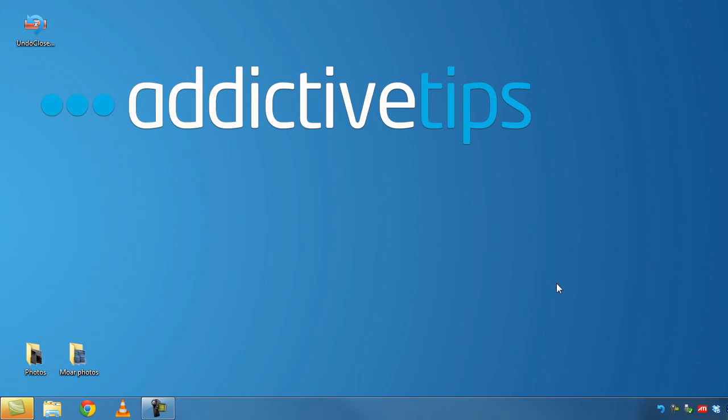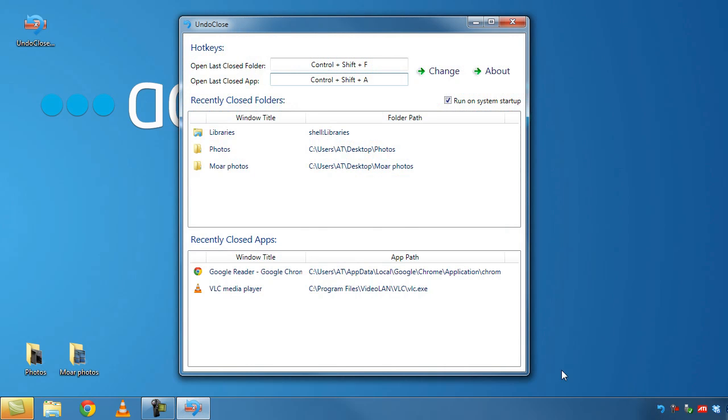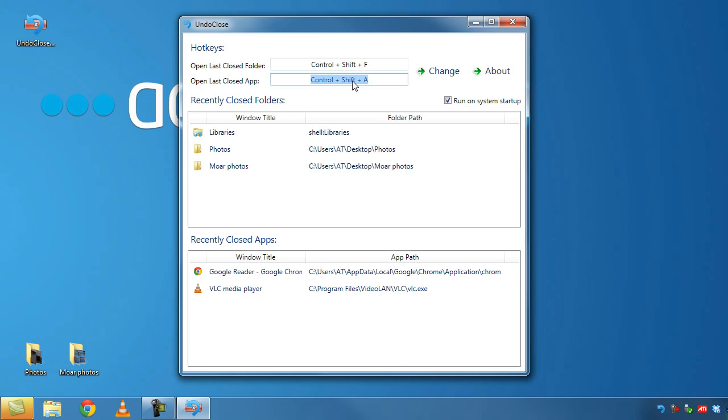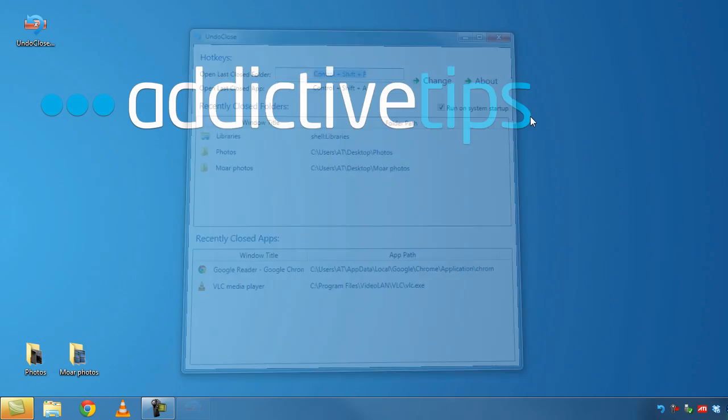Now that the app has logged these windows we can start reopening them by hitting the assigned shortcut keys. Now we didn't change the shortcut keys so by default we have CTRL plus shift plus A for opening last closed applications and CTRL plus shift plus F for reopening last closed folders.